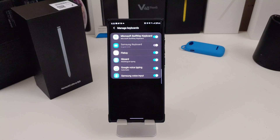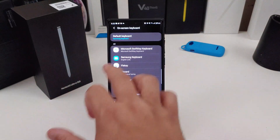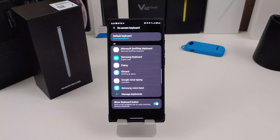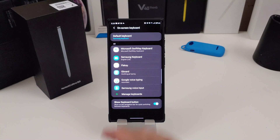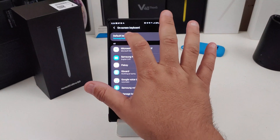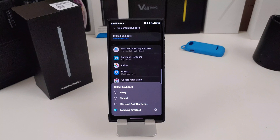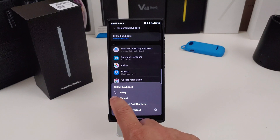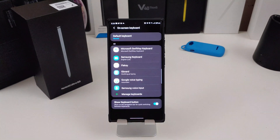Once you do that, hit the back button. On this screen you can see at the top where it says Default Keyboard — just click on that and you can pick what keyboard you want to use. I'm going to select Gboard, and now Gboard is my default keyboard.